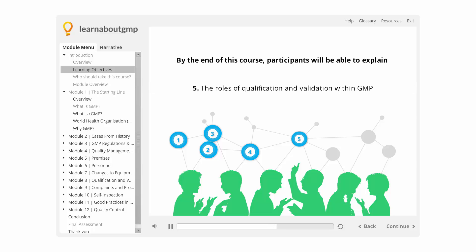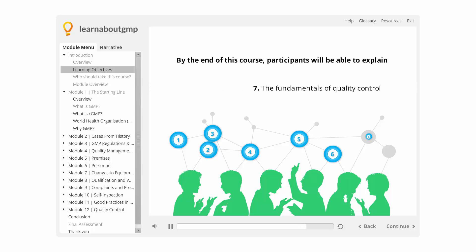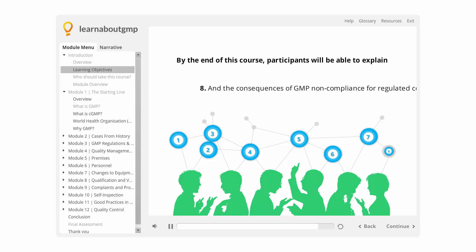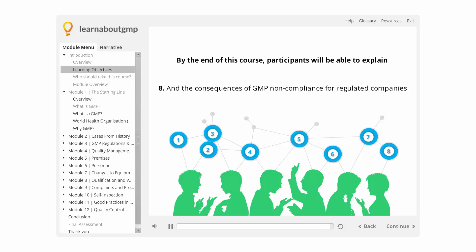5. The roles of qualification and validation within GMP. 6. An overview of addressing complaints and product recalls. 7. The fundamentals of quality control. 8. The consequences of GMP non-compliance for regulated companies.